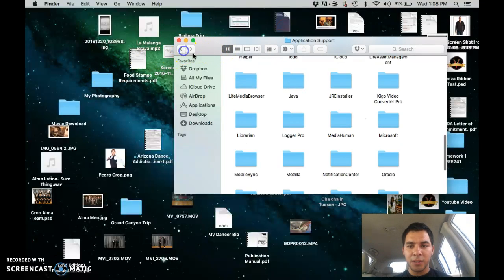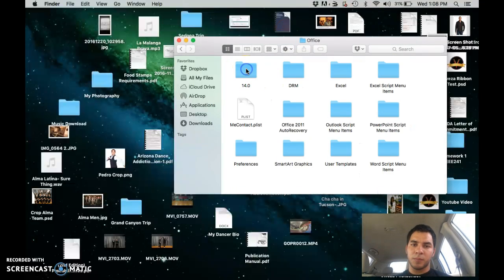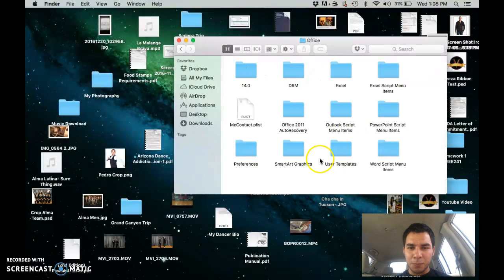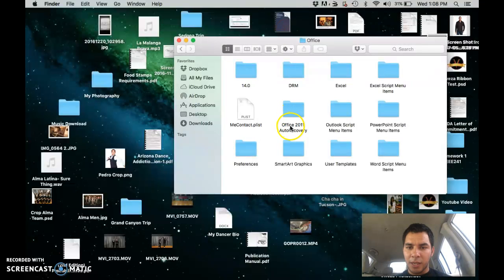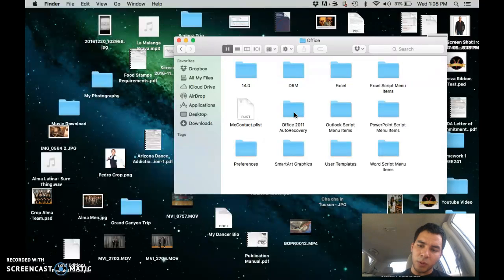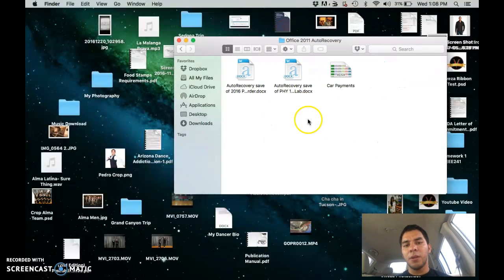Let me go back. Microsoft Office, next is Office. Then hopefully when you get to this point, you can find Office 2011 auto recovery. I'm not sure if it works for other versions, but this works for this one. Hopefully right here you can find your file.